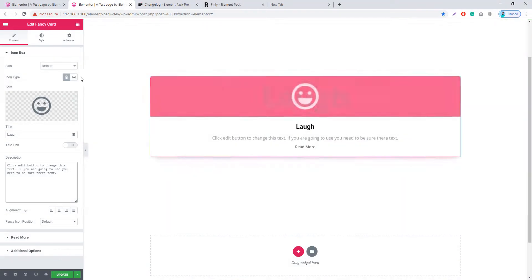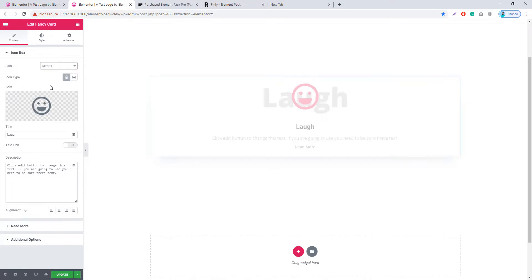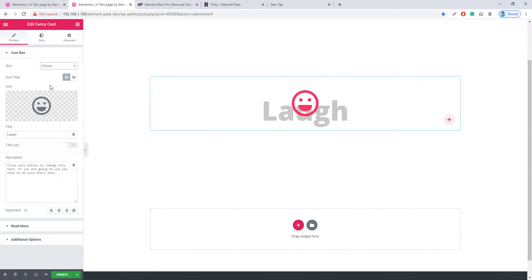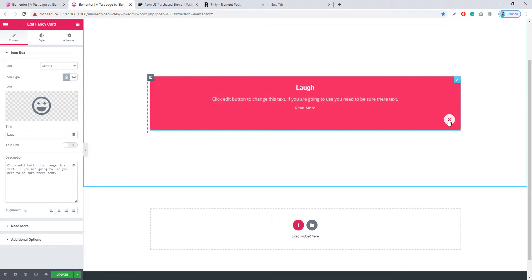In the Fancy Card widget, there is another new skin called Climax, which was not available in previous versions. I'm clicking on the Climax skin and the look has changed. Clicking on the icon reveals that the title, description, and ribbon button are now available.